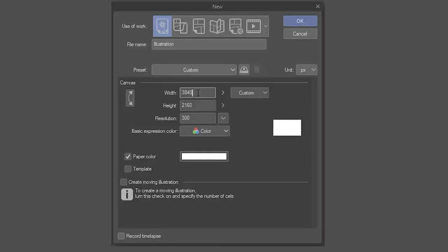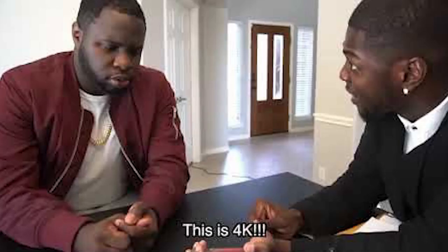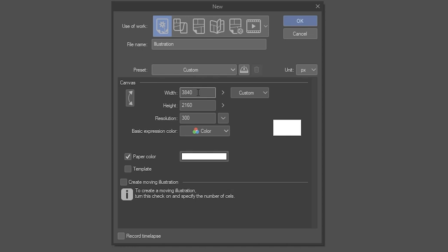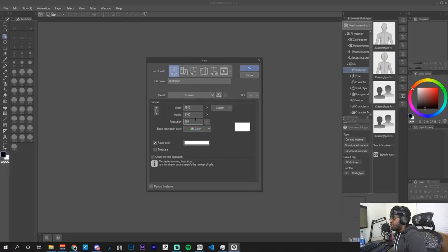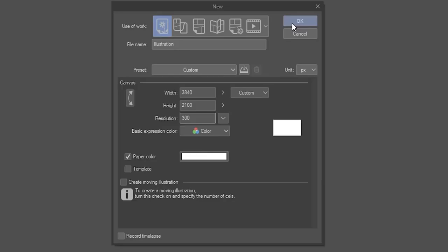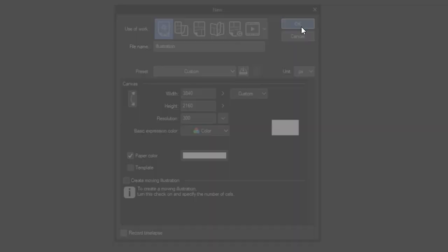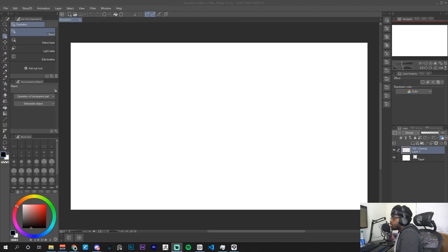This is where we set the size of our canvas. I'm going to set mine to 4K — feel free to set yours to whatever you like. 4K is 3840 by 2160. You can set your resolution to 300, which is a pretty standard number. Keep in mind the higher the resolution, the bigger the file size, so don't make your file too big when you don't have to.